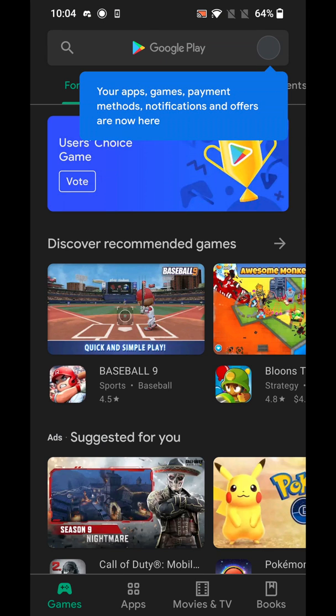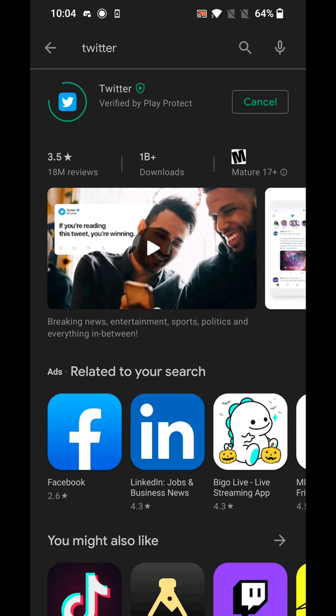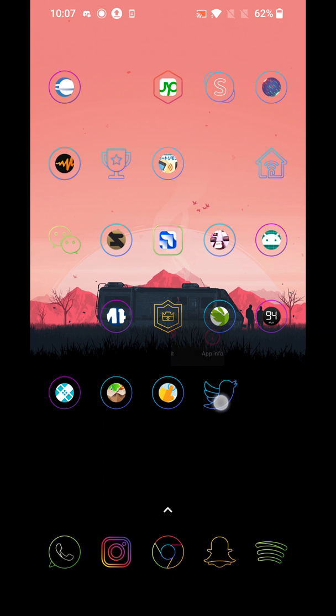That's the end of method two. To verify it worked, go to the Play Store and try downloading the app you've been trying to get. I'll search Twitter again — hit Install — and you can see it's starting to download. So make sure to try method one first, and if that doesn't work, try method two. If you're having any issues with the Play Store pending problem, let us know in the comments and we'll try to help. Thanks for watching!